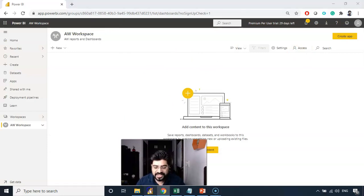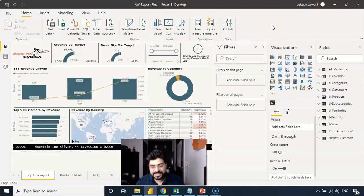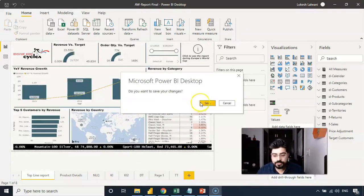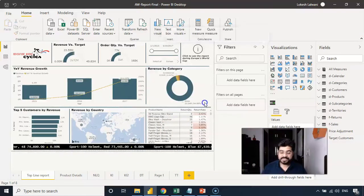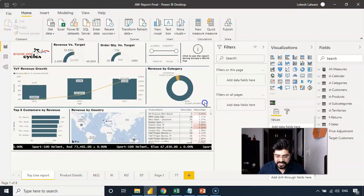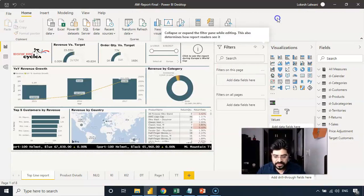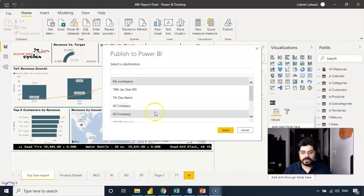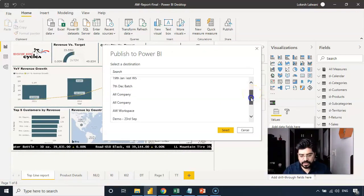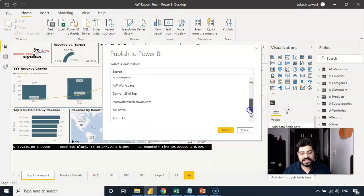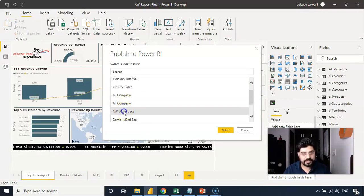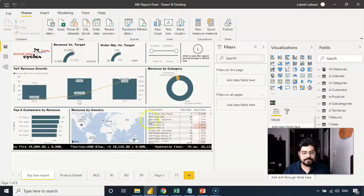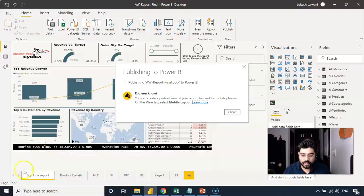If you remember, we created this report into desktop application. Earlier we published it onto my workspace and now I'm going to publish it into this new workspace that we created. Let me save it and publish it onto the workspace that we just created. It has opened up this popup for us. Let me go down and figure out where we have that workspace. It was AW workspace. I'll select it and click on select. And it is simply publishing the report onto AW workspace.